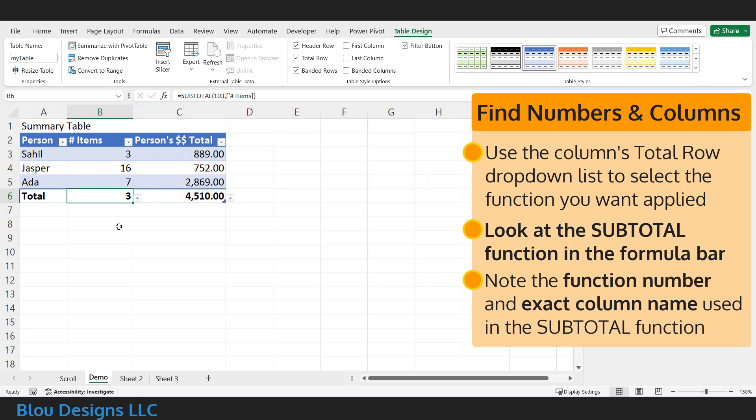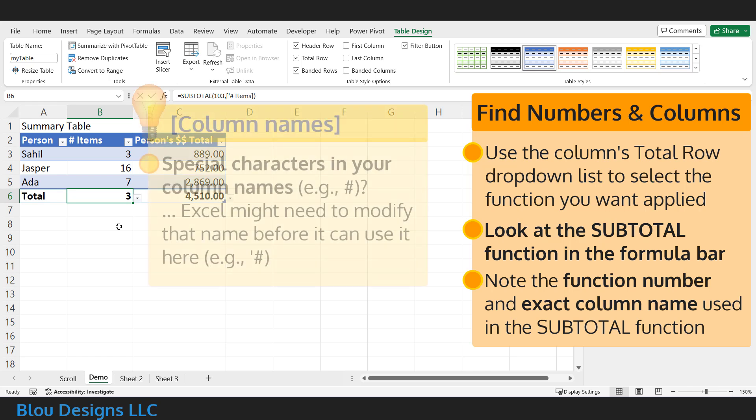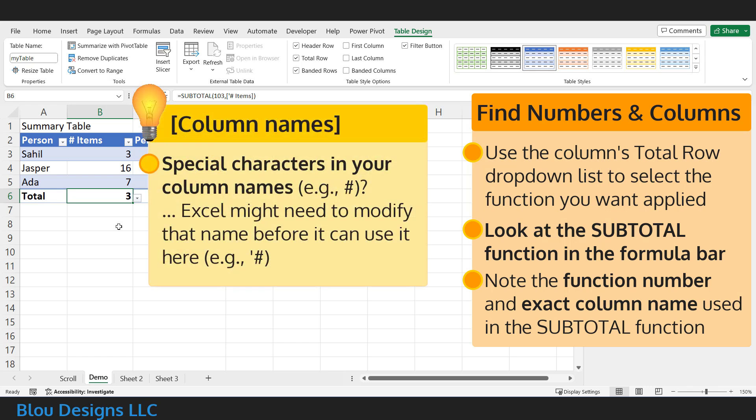The column name, in brackets, is how Excel knows that you want to apply this function to this column of table data. If you've tried typing these in manually before and gotten an error, take note of any extra punctuation Excel might have added, such as apostrophes in front of hashtag characters.